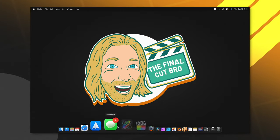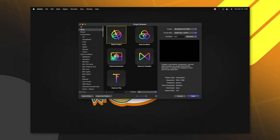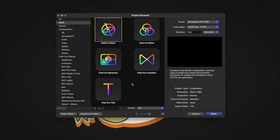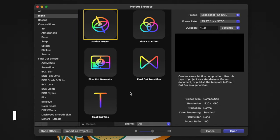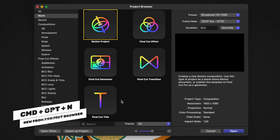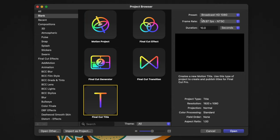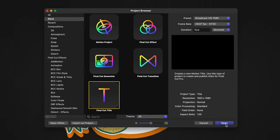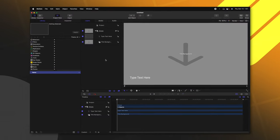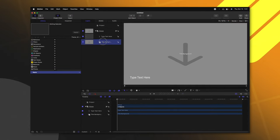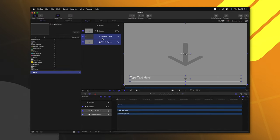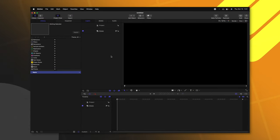First things first, go ahead and open up Apple Motion. If you don't go to the project browser, you can push Command Option and N. From there, we're going to select the Final Cut title. You can leave these settings at whatever you typically edit and we will push open. Now that we're in Motion, we can delete the title background and the type text here layer.